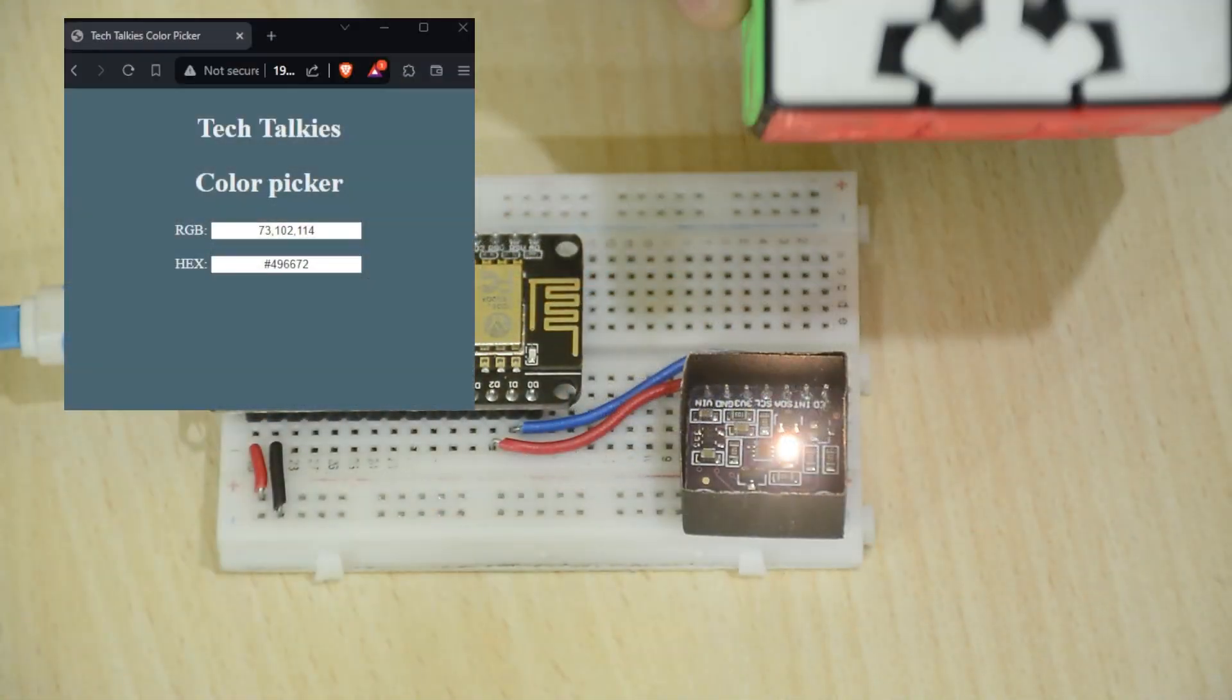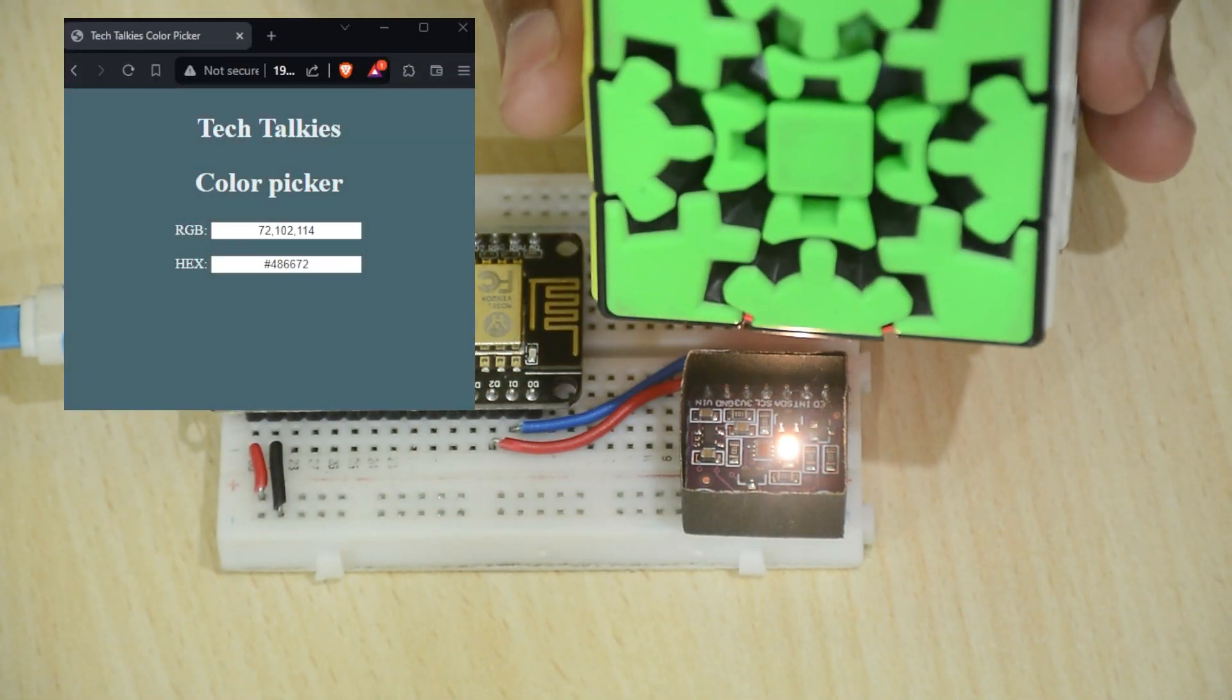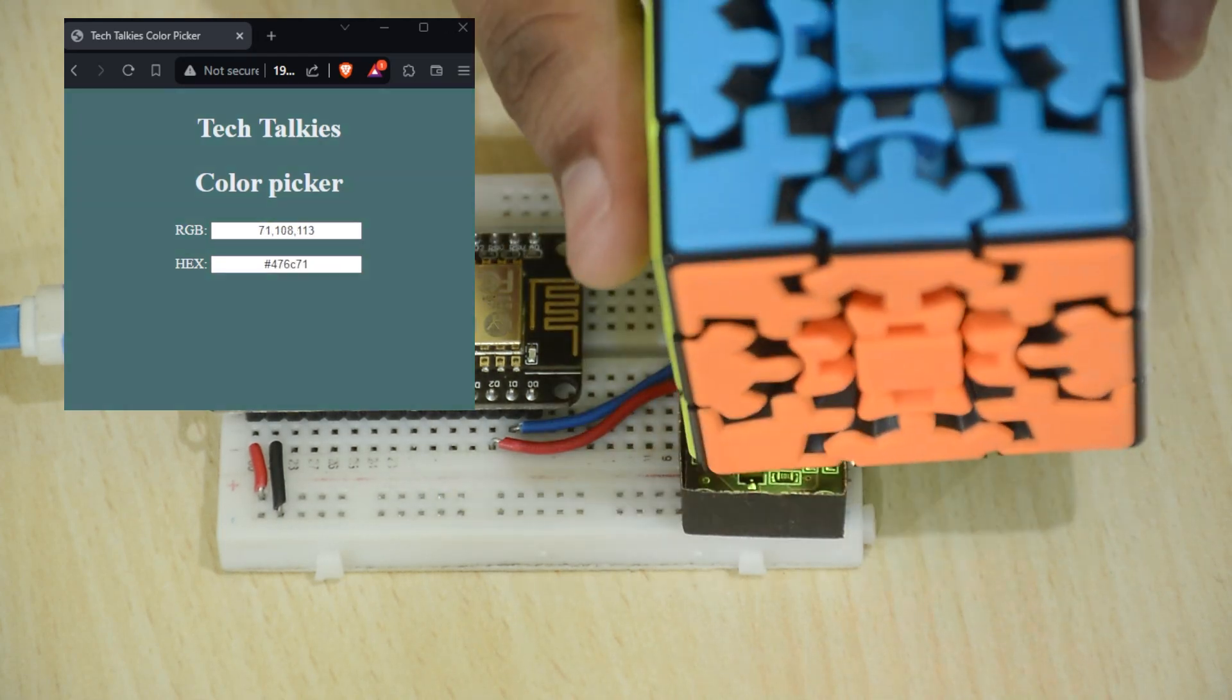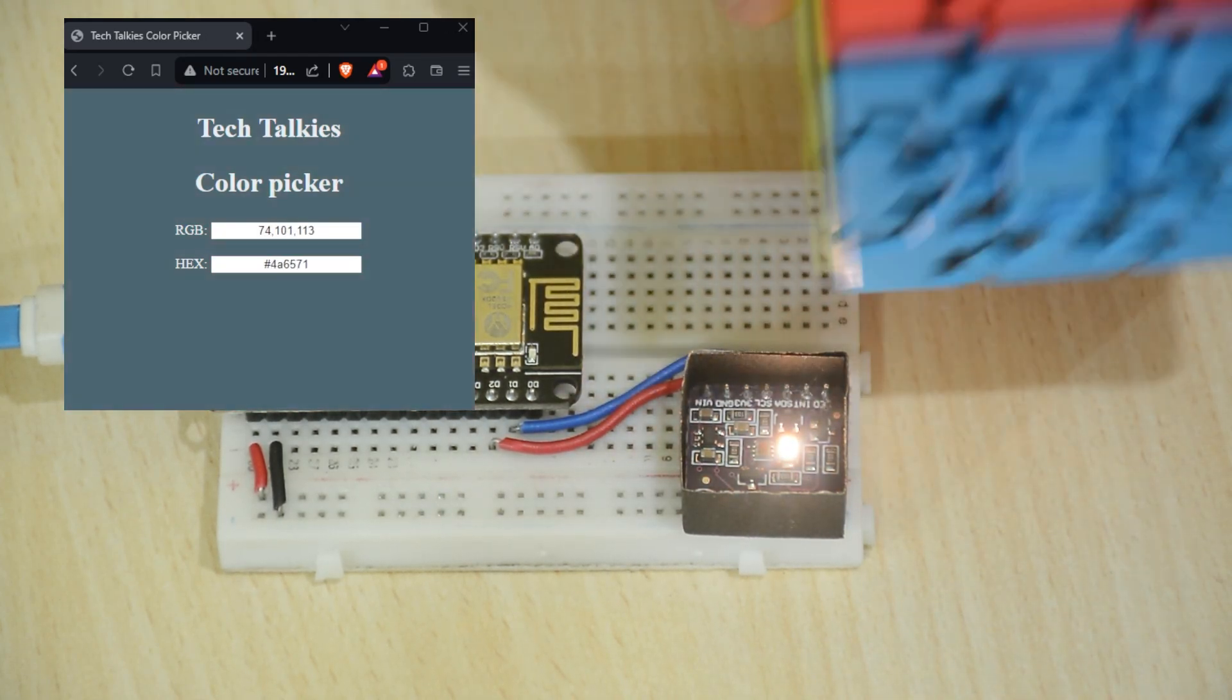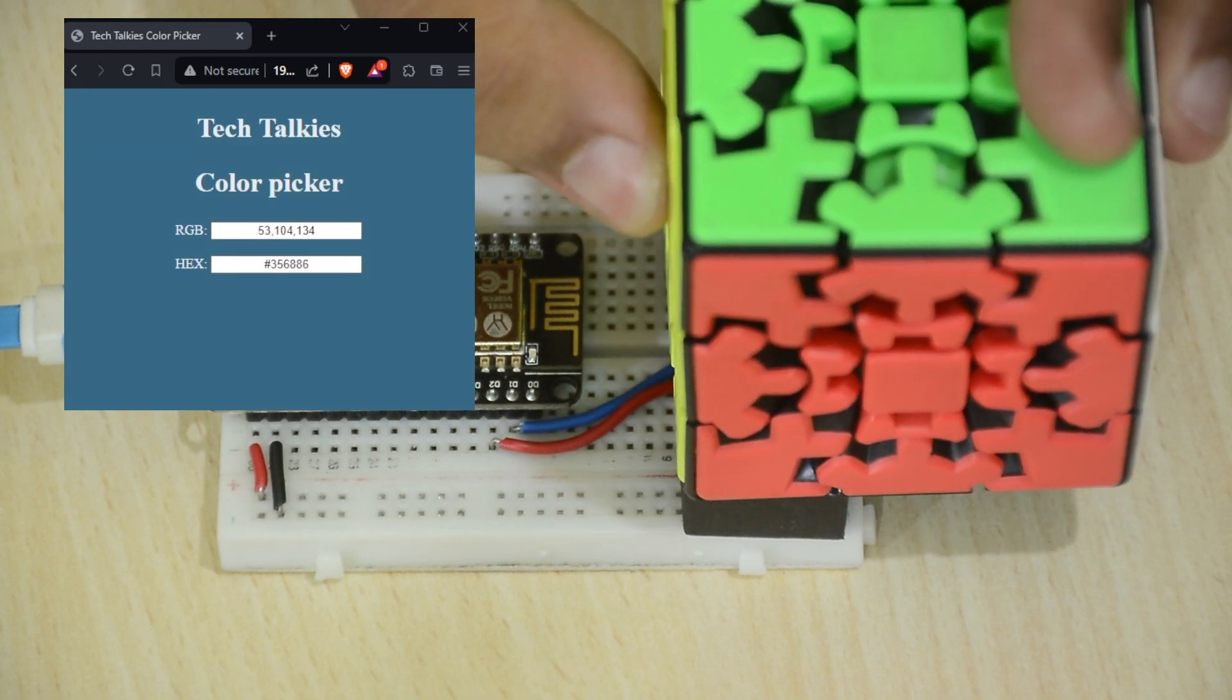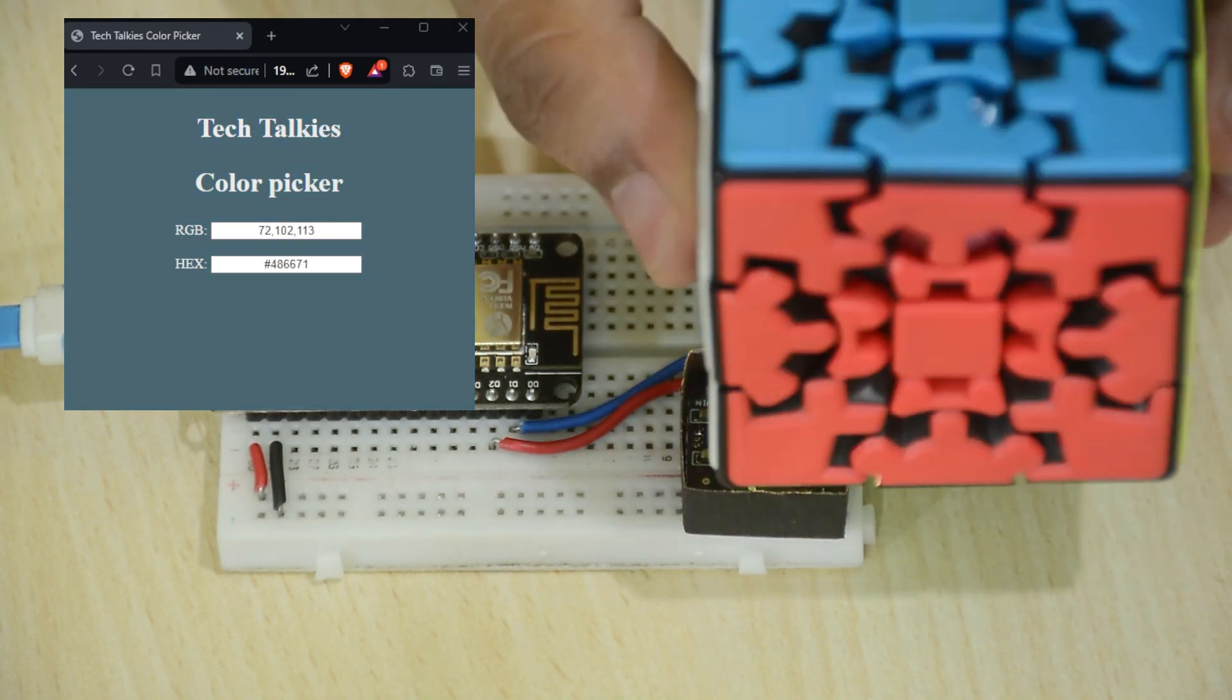I found these TCS34725 modules are not super accurate and also might need some calibration. So, if you need very accurate results, you can swap it with a better color sensor module and use the same project.